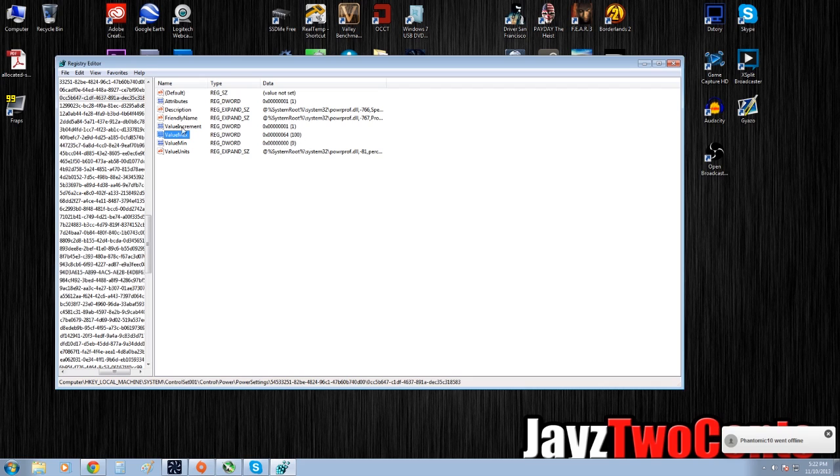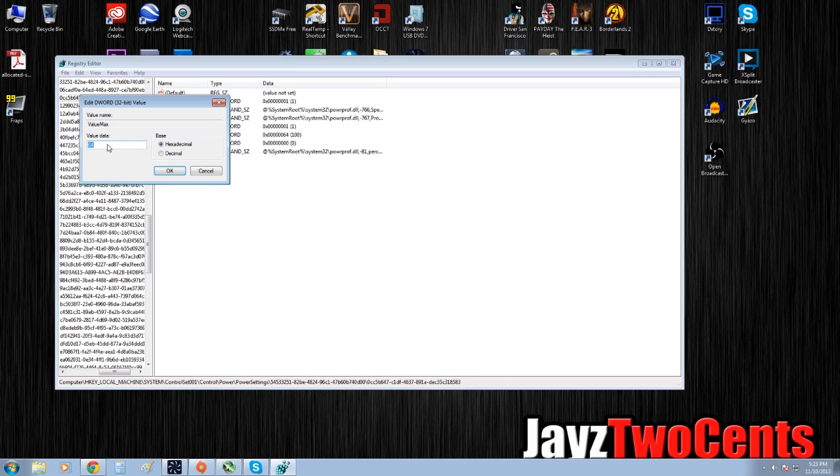What this is saying is—and if you hear a funky noise, my air conditioner just kicked on outside—if you click this ValueMax, double-click on it, and you see 64, that's a hexadecimal symbol or value which means 100% of your cores can be parked, where Battlefield becomes a minimal task to the operating system and it runs basically at minimum processing power.